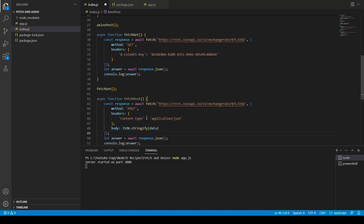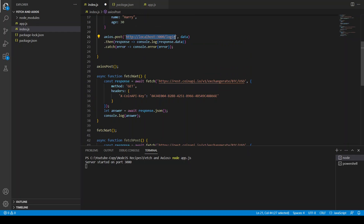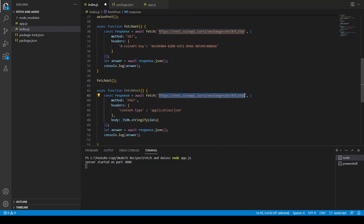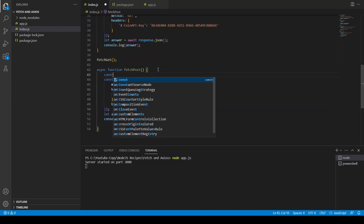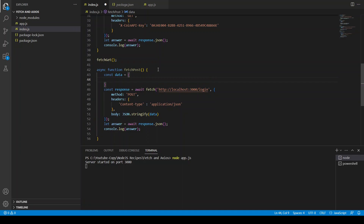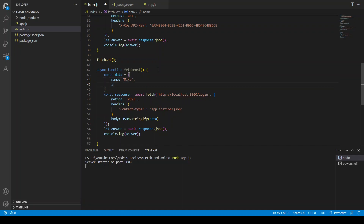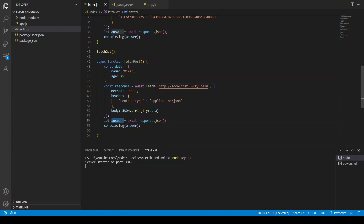There's a missing comma — let me fix that. The URL should be http://localhost:3000/login, not the CoinAPI address — I almost made a big mistake there. We also need to define separate data for fetchPost: name is 'mike' and age is 25. Once we get the answer, we convert the promise to JSON and console.log answer.